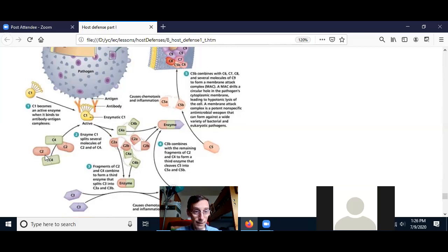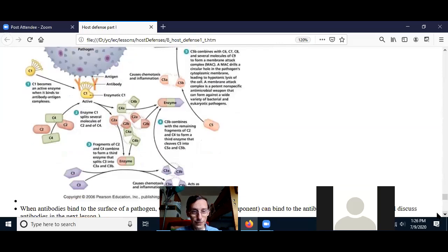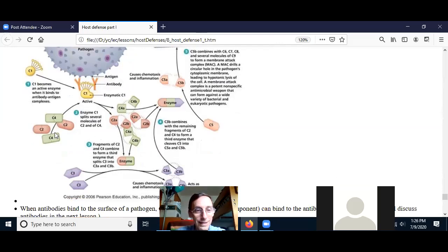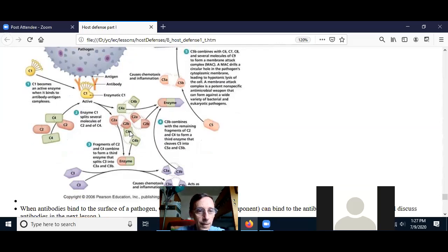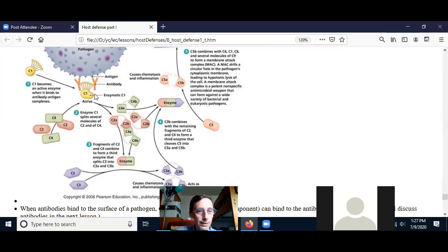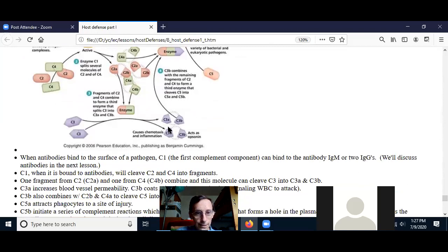What C1 does is it cleaves C2 and C4. When C2 gets cut, it breaks up into C2A and C2B. C4 also gets cleaved by C1 into C4A and C4B. C4B gets together with C2A, and that enzyme complex cleaves C3 into C3A and C3B.